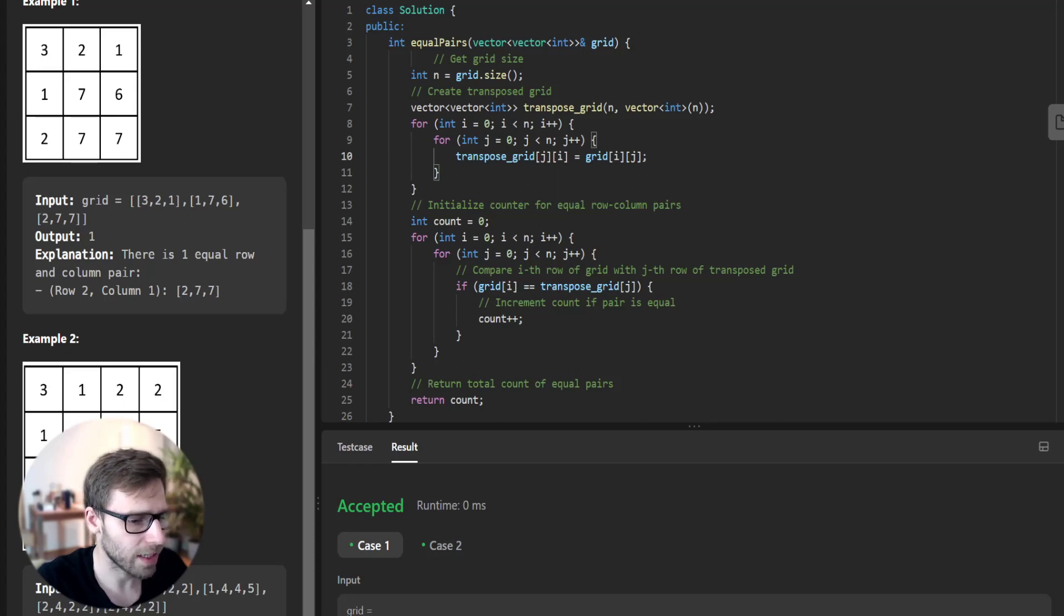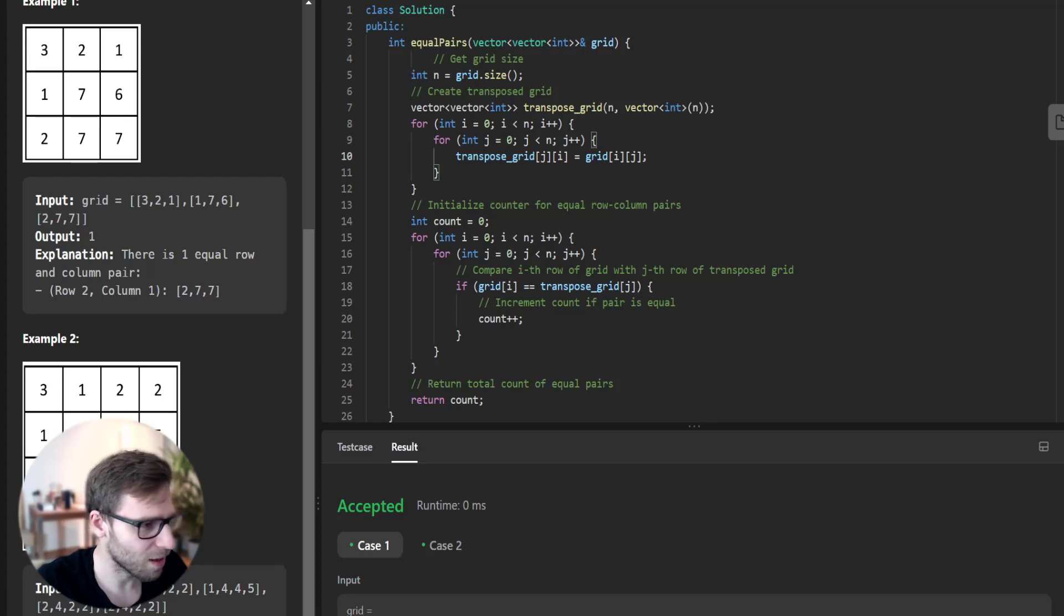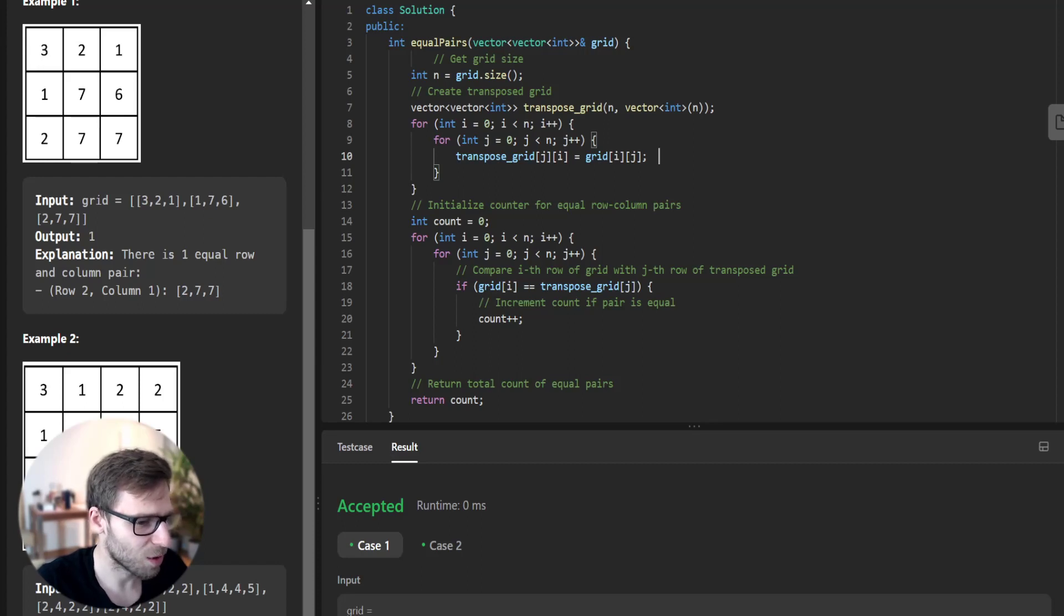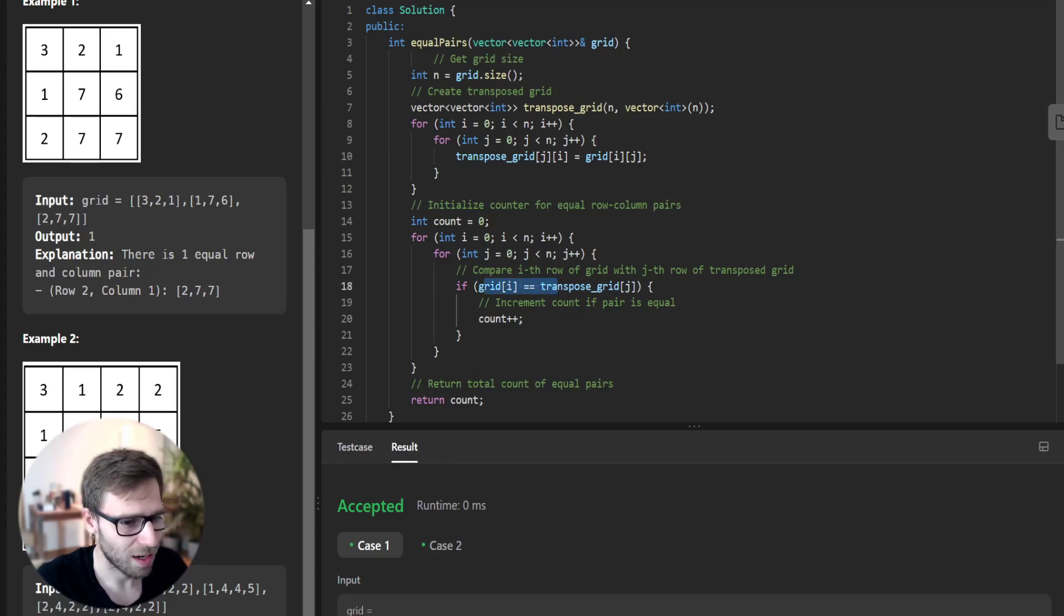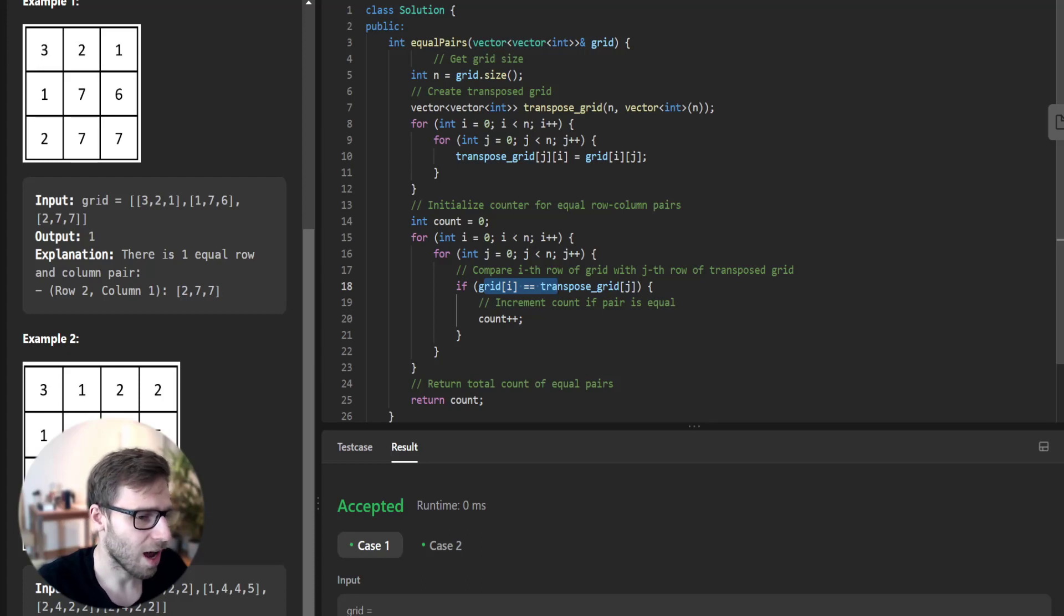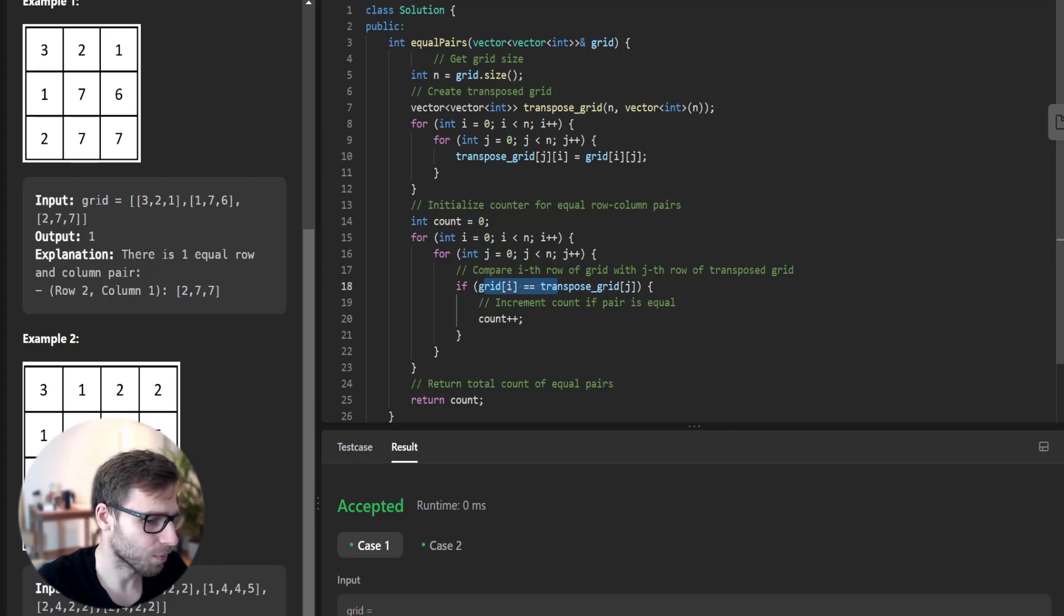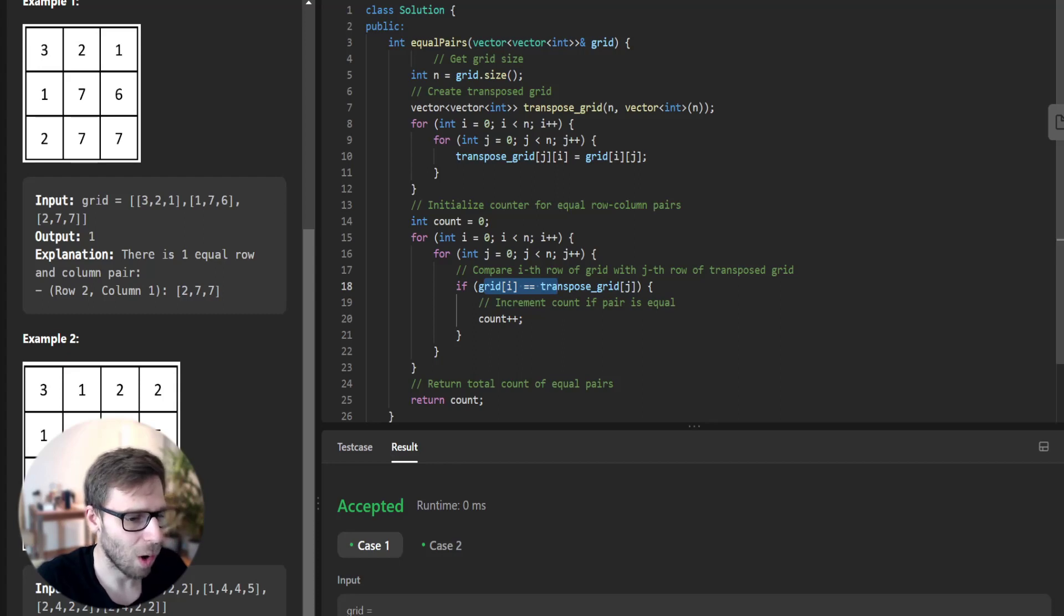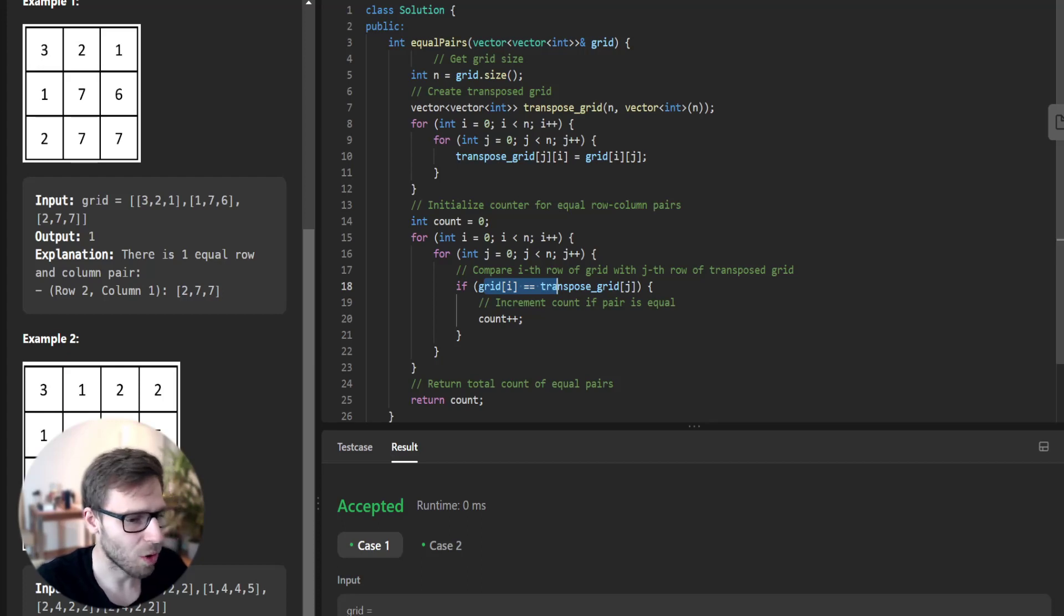Next, we loop over the grid and transpose grid simultaneously. The main logic here is to compare each row of grid with each row of transpose_grid. We use the equality comparison operator which checks if all elements are identical and in the same order. If we find a match, we increment our counter by one. Finally, after going through all the rows, we return the count as our answer and this count represents the total number of equal row and column pairs in the given grid.